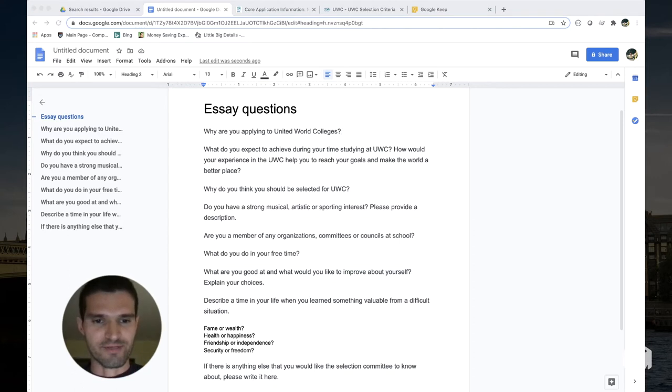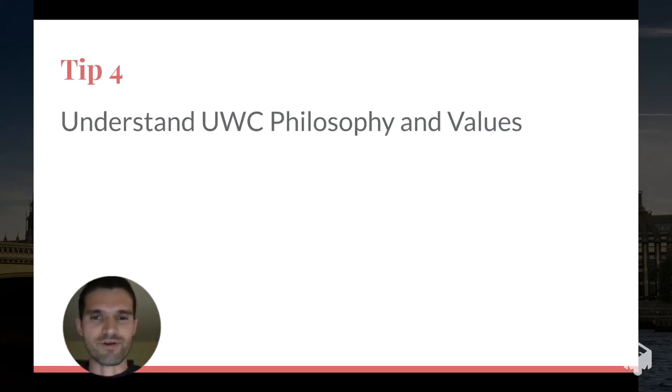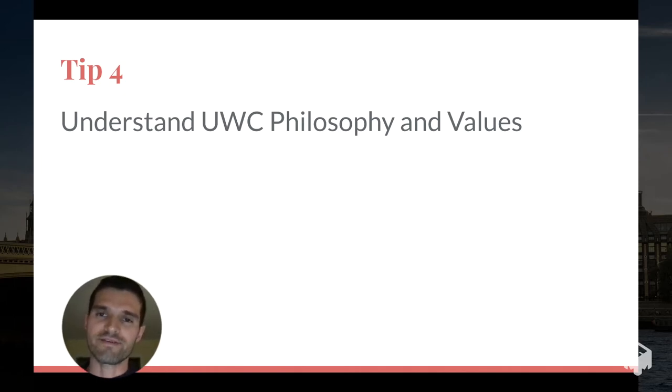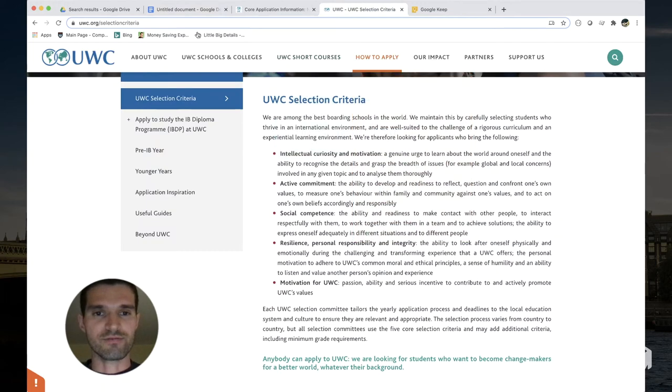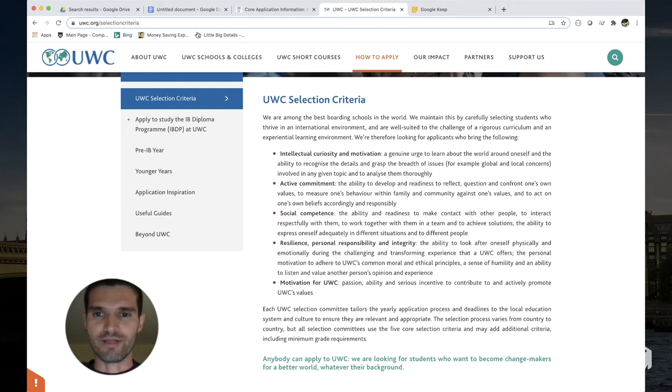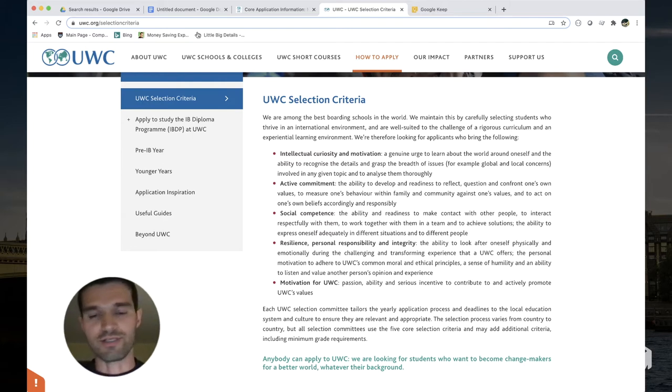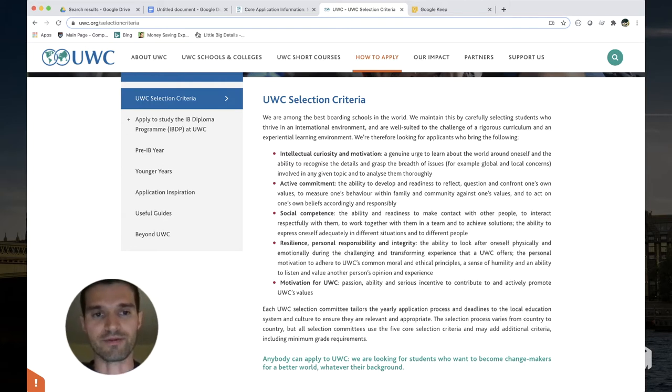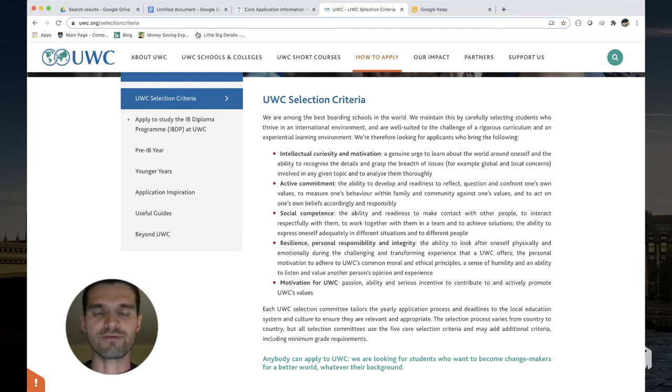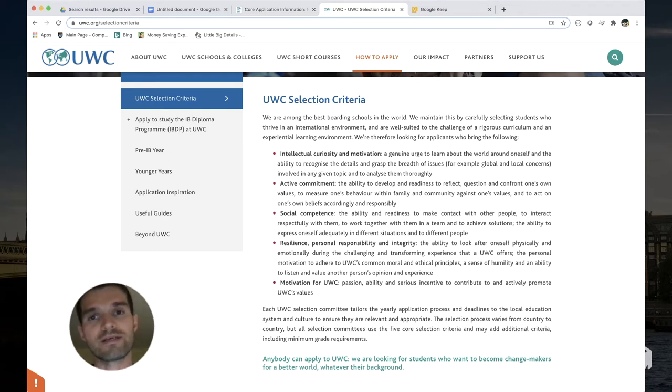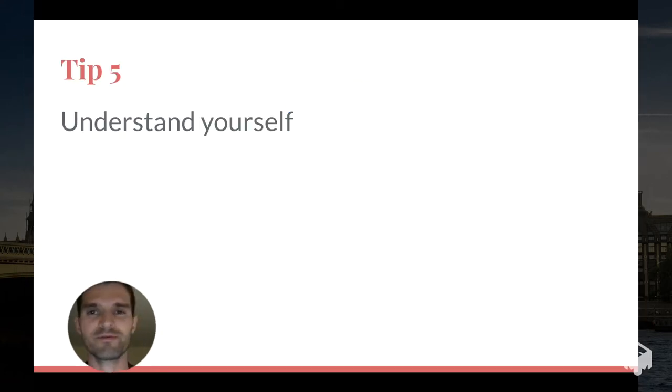Tip number four: understand UWC philosophy and their values. Go to their website and go to how to apply, selection criteria, and read about what they're looking for. There's five bullet points here. I'm not going to regurgitate them, go to the website and read about them. But you have to understand what the program is looking for in their candidates. As you think through this, you have to think about in what way can you present yourself to kind of align with the things that UWC is looking for.